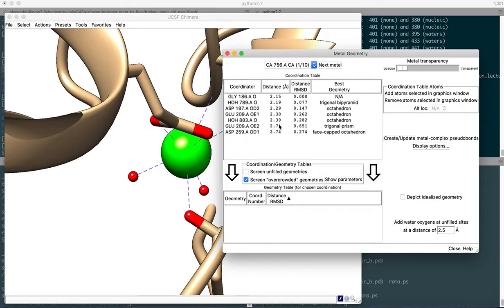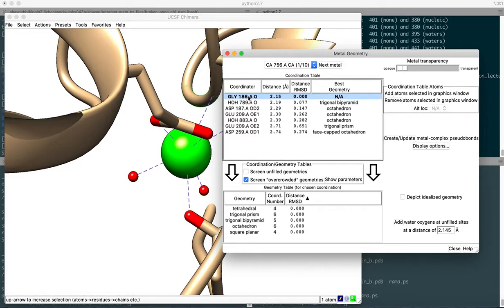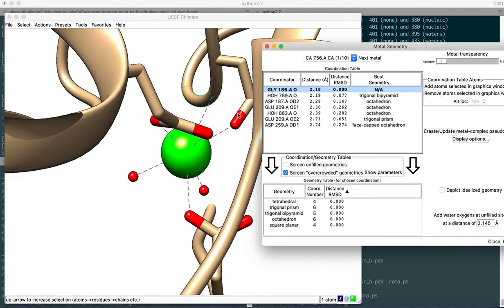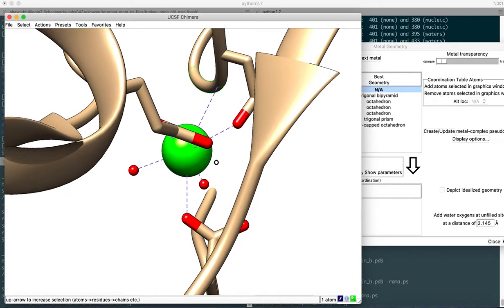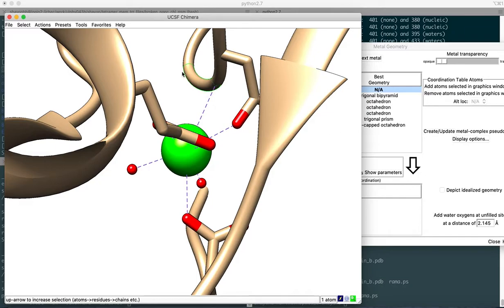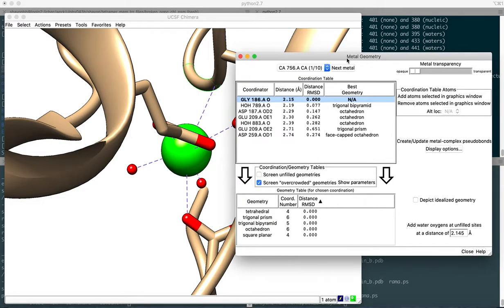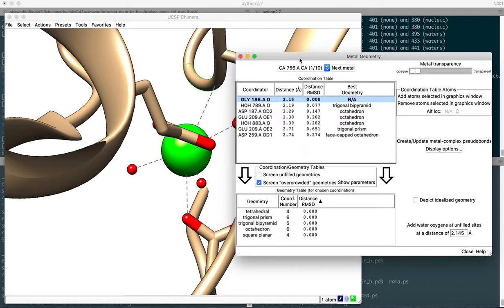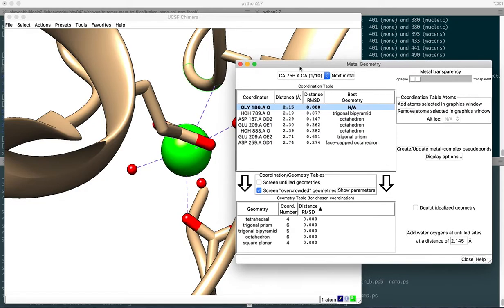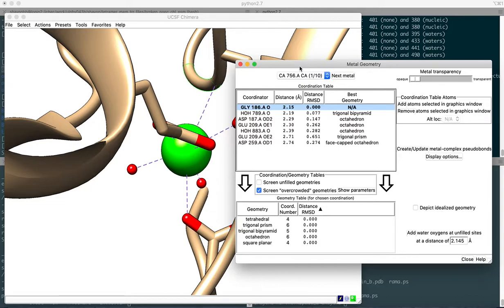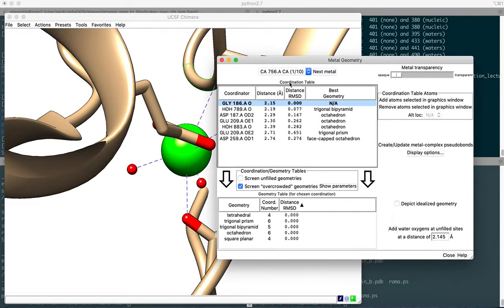Once you click on the first one, it will highlight the residue position for the first metal ion coordination site. This is on the gelsolin, chain A. You have other information like the distance - it's 2.15 angstroms. In order for a metal ion to form a coordination state with any residue in the protein, or for that matter water molecule, it will have to have a distance within, let's say, four angstroms, which is in close contact.